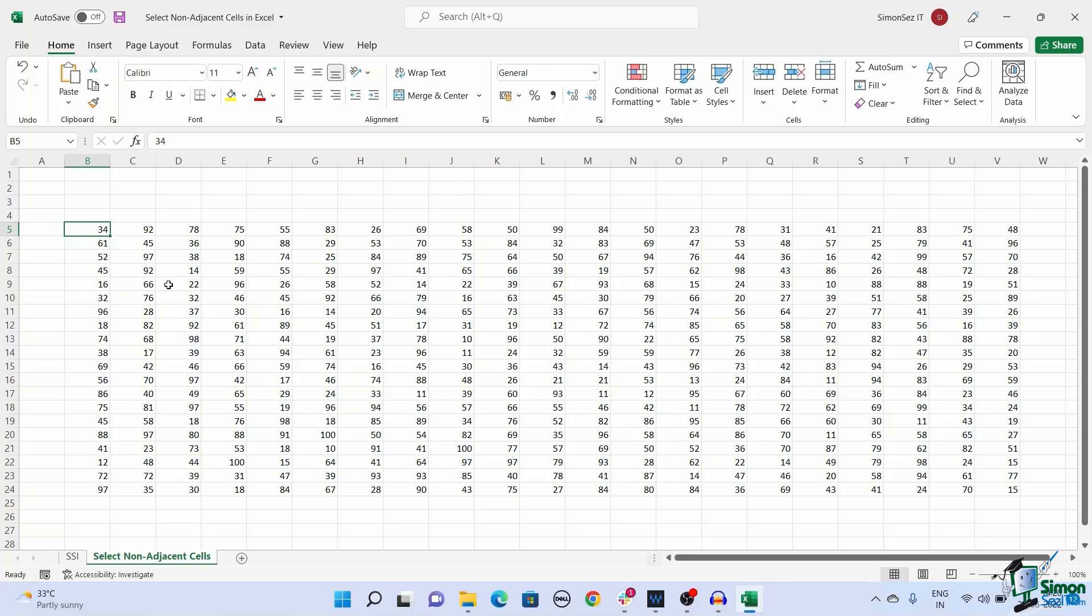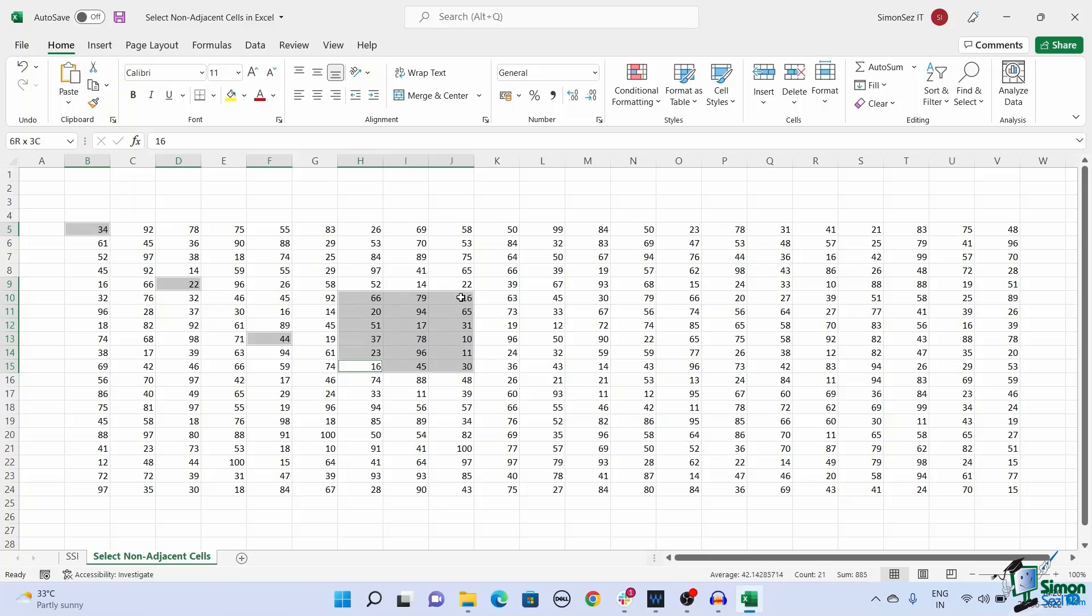By pressing and holding the Control key, select the cells you want to select. You can either click on each cell or use the mouse to drag to select a range of cells. Once you have selected all necessary cells, leave the Control key.